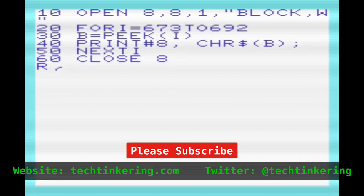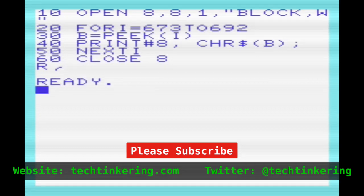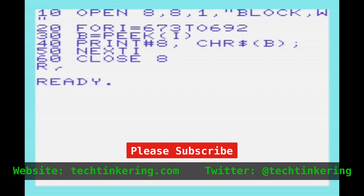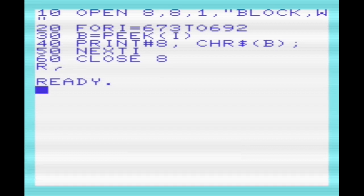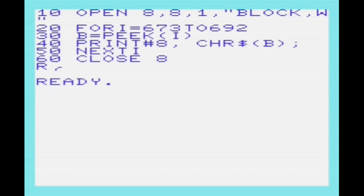One interesting thing to note is that even though the file is saving to a PRG, it doesn't save the load address. So if we want to include that, we'd have to do two print commands beforehand to save the load address in least significant byte, most significant byte order.